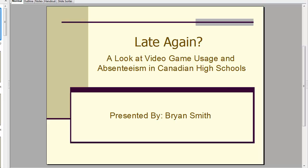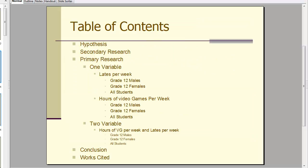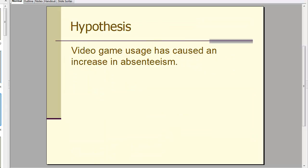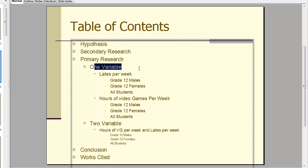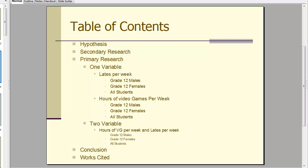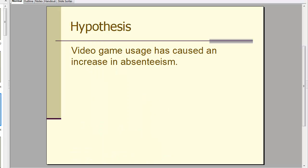Many of you are looking at choosing a final project, or perhaps you've already chosen one. We've been looking at the rubrics and possible ideas. Here's an example final project by Brian Smith. He decided to look at video game usage and absenteeism in Canadian high schools. This is a good example of how you can go about your project and talk about one-variable analysis and two-variable analysis. It's available both as a PowerPoint and as a PDF.